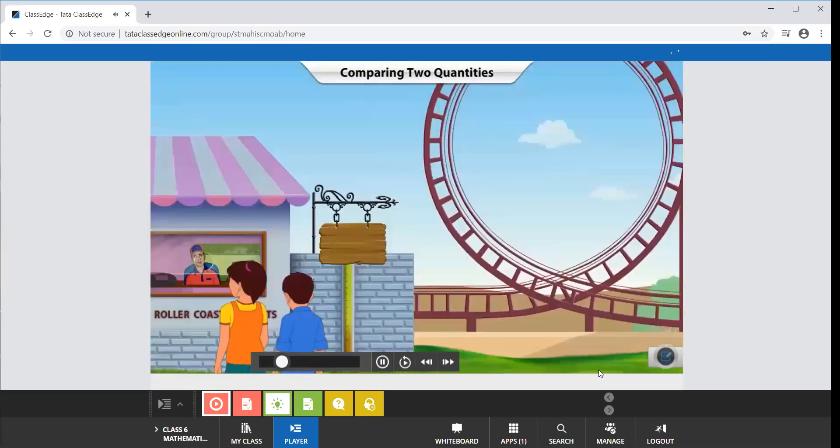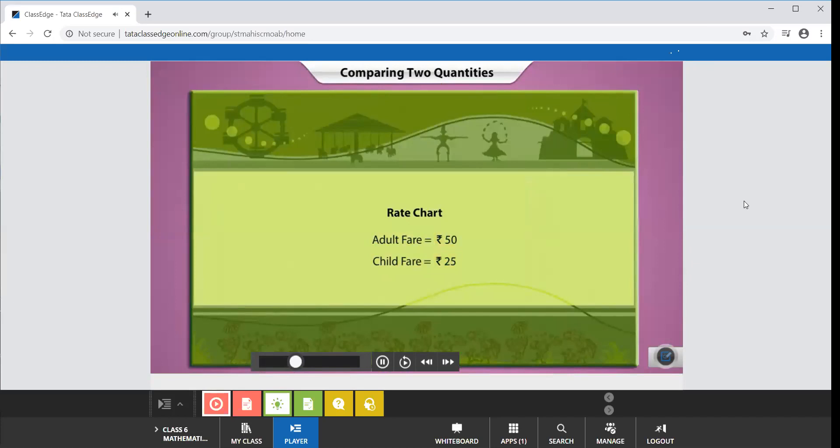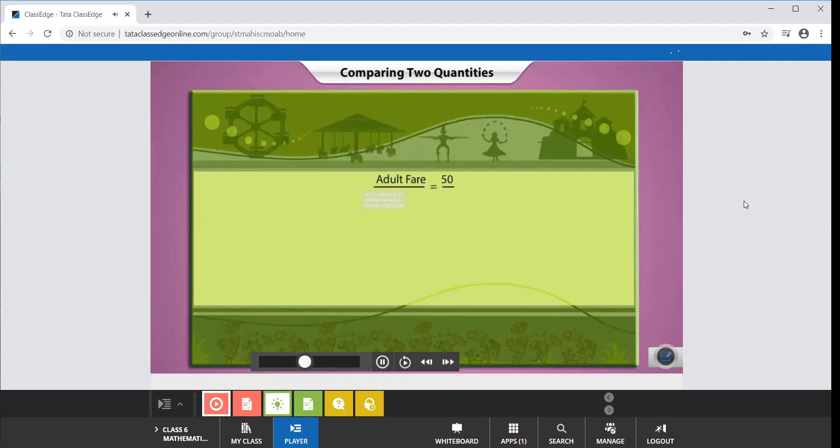For the roller coaster ride, Vivek notices that the adult fare is 50 rupees whereas the child fare is 25 rupees. Vivek wants to compare the adult fare with the child fare. Another method of comparison is to obtain the value of one quantity in terms of the other. When we divide the adult fare by the child fare, we can compare the adult fare in terms of the child fare.